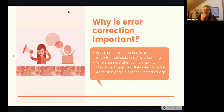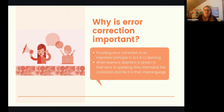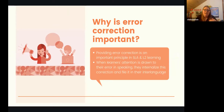So why is error correction important? Providing error correction is an important part of second language acquisition. When learners' attention is drawn to an error, they can file that in their interlanguage and make the correction internally, then hopefully produce the correct form in output later on.